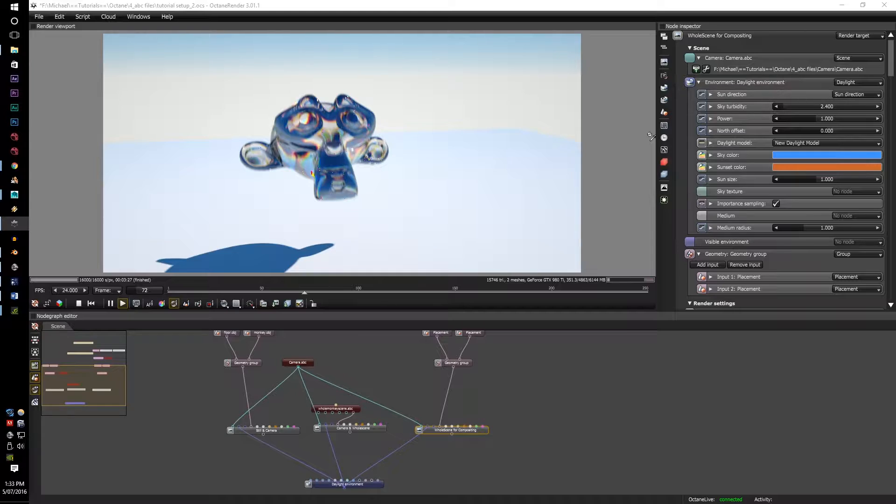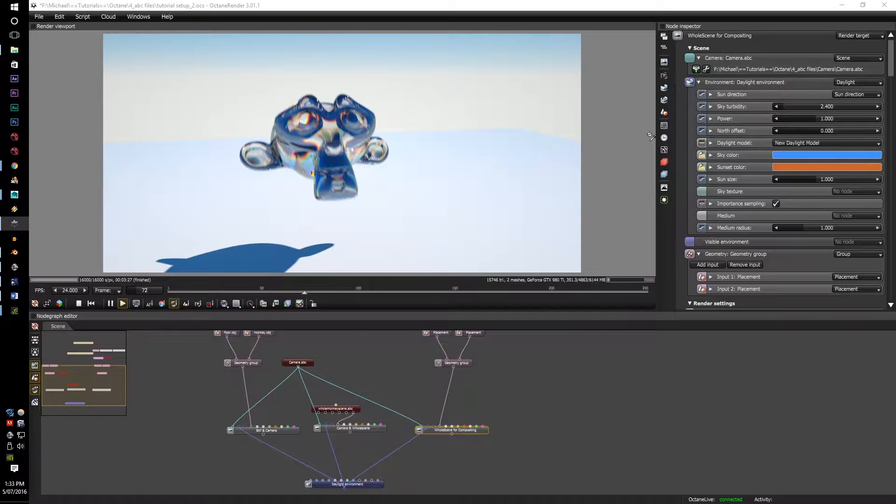I'll be showing you how to do it within Octane Render itself, the setup processes, and also how to set it up within Maya, since that'll be the program I'll be using.